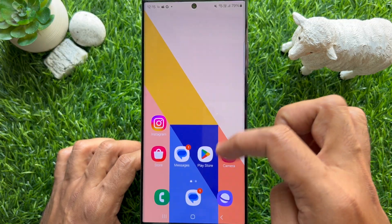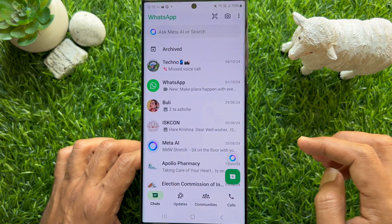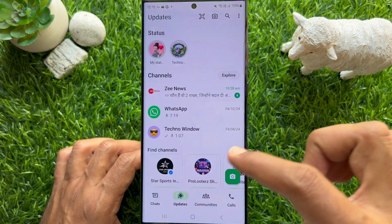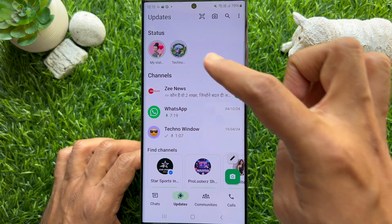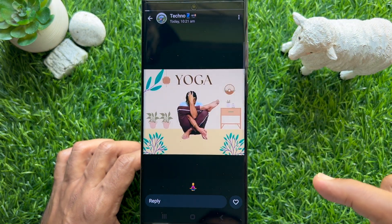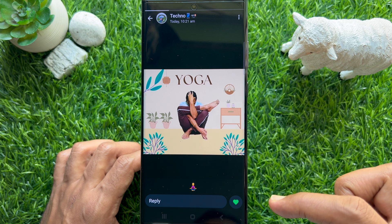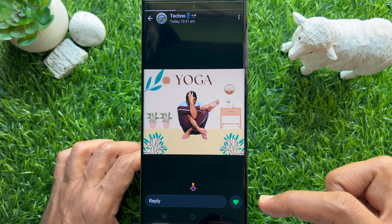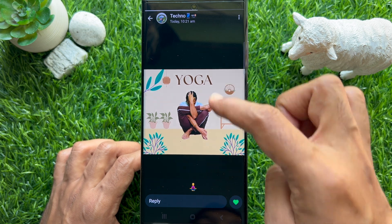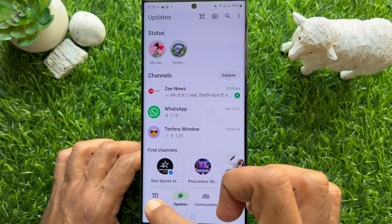First, open WhatsApp on your smartphone and tap Updates from the bottom menu. You can like a WhatsApp status update by tapping the like button on the bottom right of any status. To disable WhatsApp status reaction notifications,